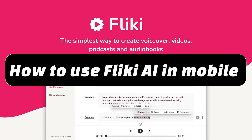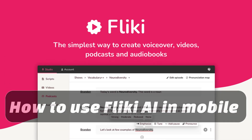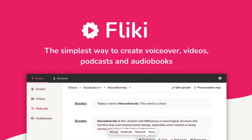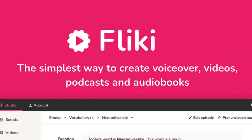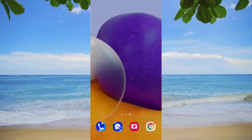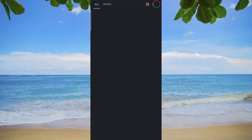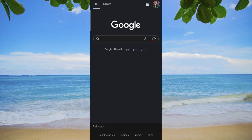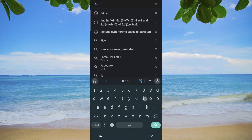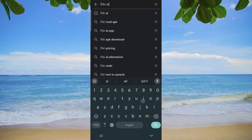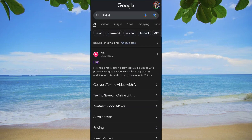To make the most of Flicky AI on your mobile device for a concise one-minute video, follow these straightforward steps. Start by opening your preferred browser on your mobile device. In the search bar, enter Flicky AI on Google and access the first link that appears.